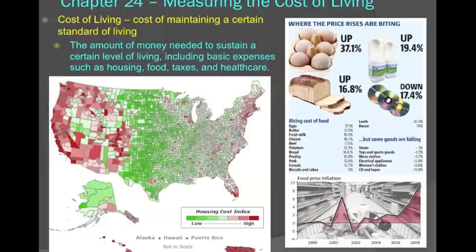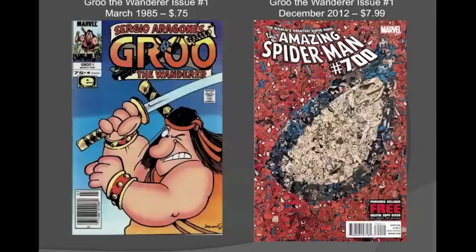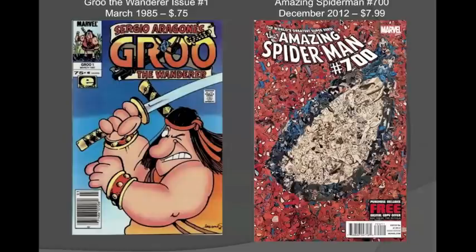This chapter looks at measuring the cost of living. When I was a kid, I used to collect comic books — me and my brothers would get into it. Back in the 80s and early 90s, it was a really popular thing. I have an issue here of a comic book called Groo the Wanderer, one of my favorites. The very first issue of Groo, released back in 1985, sold for 75 cents. Fast forward to 2012, and The Amazing Spider-Man number 700 sells for $7.99. Back in 1985 a comic cost 75 cents, whereas today it could cost almost $8. The moral of this story is that prices go up over time.